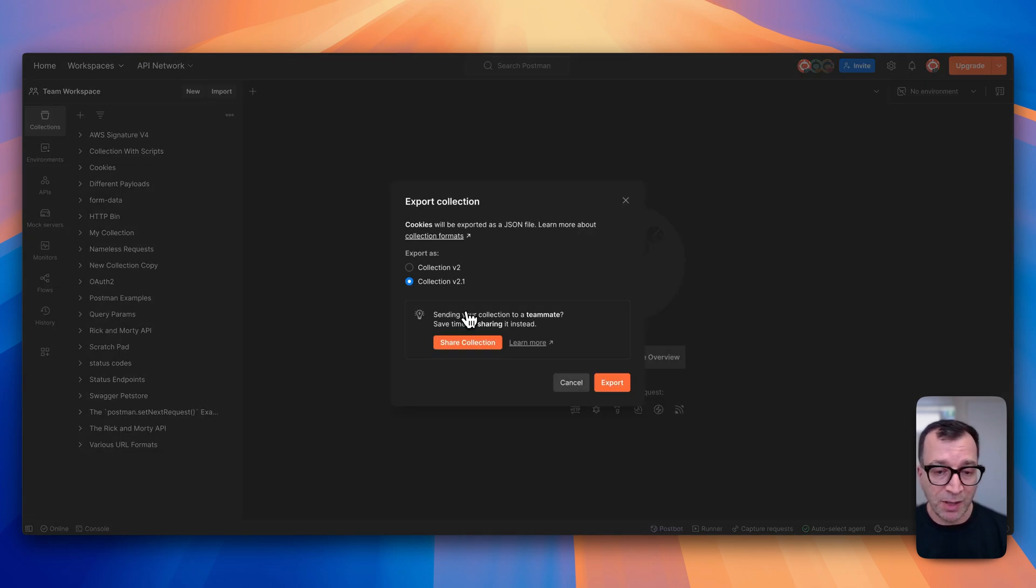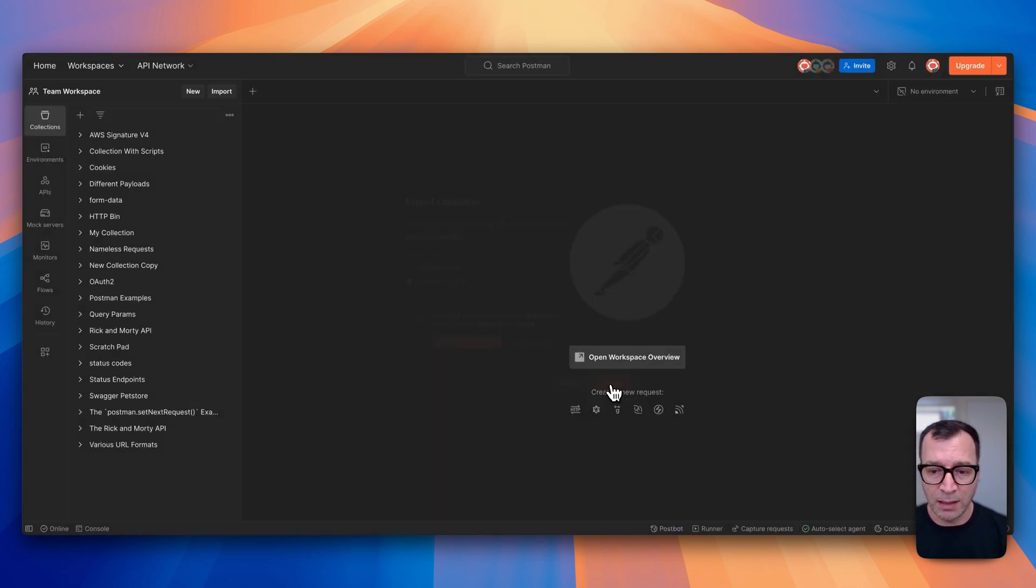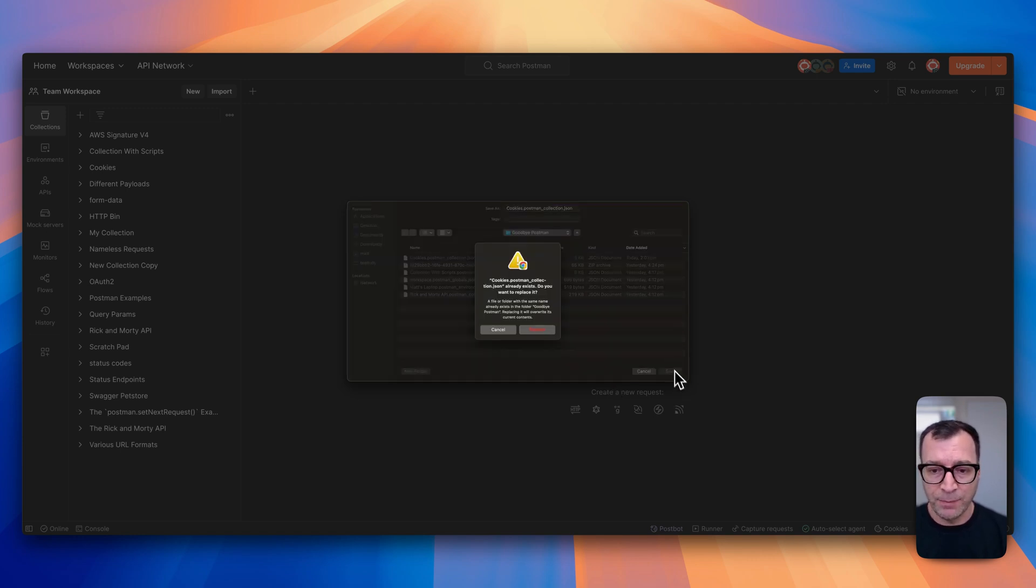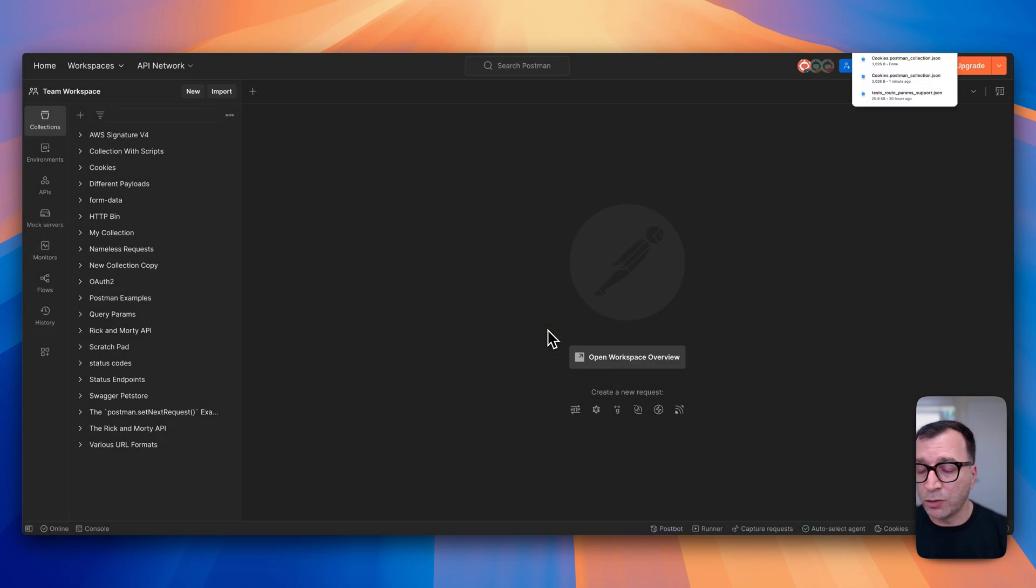Now I'm presented with two formats: V2 and V2.1. I will select V2.1 and then click on the export button. Here I can save my collection and I'm good to use this file for importing my data.